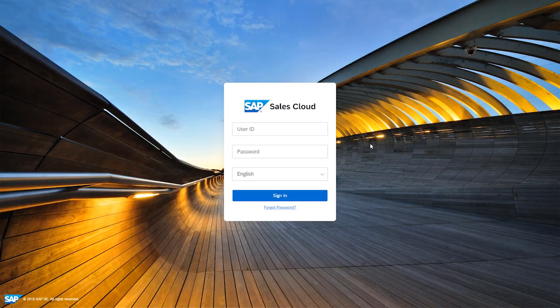So that was the lot for the first video — some basic information to log on to SAP Sales Cloud for new and existing users.